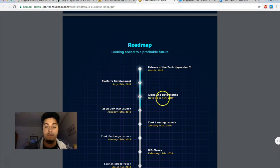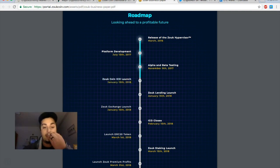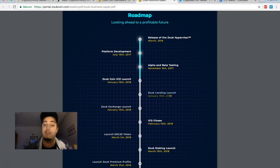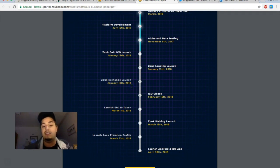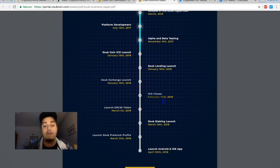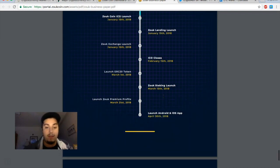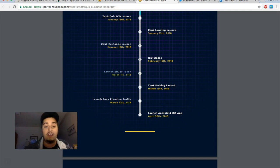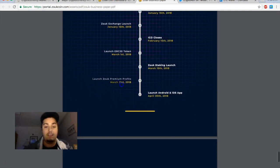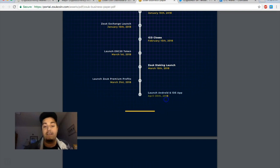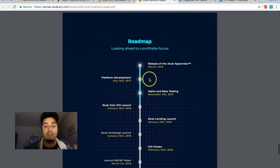If we take a look at their roadmap right here, looking ahead to a profitable future. We see right now January 15th, our Zoop coin ICO launch. The same day you buy those ICOs you will be able to lend them. It may be more profitable to hold them a few days waiting till those coins increase in value before you lend them. That's a little bit of a strategy. The exchange is going to launch that day so you're going to be able to send your Bitcoin and buy the Zoop coin on the 15th. And then in February the ICO is actually going to close, so you really want to get into this program as it's still an ICO. Coming down we see they're going to launch another ERC20 token, well I'm sure we'll get some more news on that. There's going to be staking launch on March 15th as well, launching of Zoop premium profits, and looks like they're going to have an Android and iOS app coming in April.